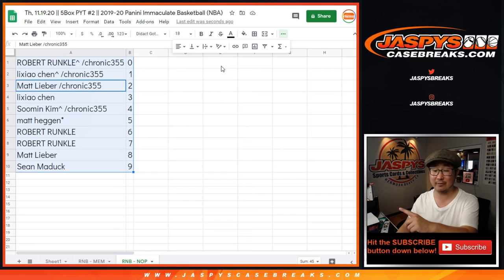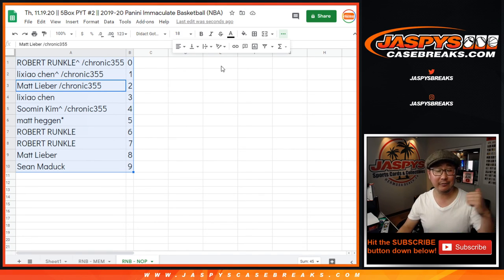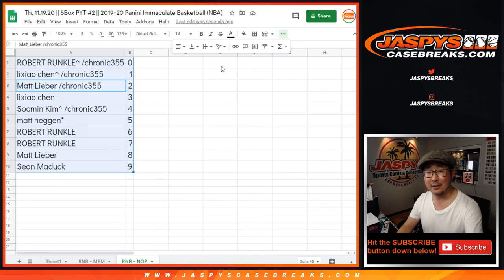JaspysCaseBreaks.com. Actually, we have one more number block to do. Get into that on JaspysCaseBreaks.com. And a different video will be the full case break. See you next time.